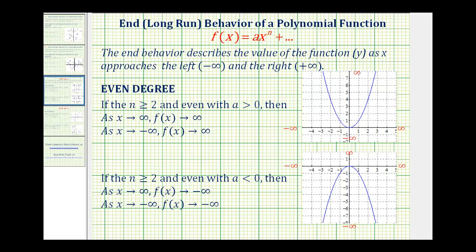If asked to determine the end behavior or long run behavior of a polynomial function, it's possible to determine the end behavior just by knowing the degree of the polynomial and the sign of the leading coefficient. The end behavior describes the value of the function, or the y-value, as x approaches the left or negative infinity, and as x approaches the right or positive infinity.